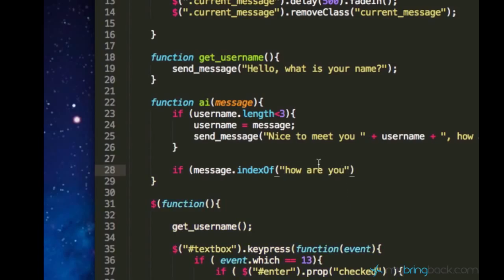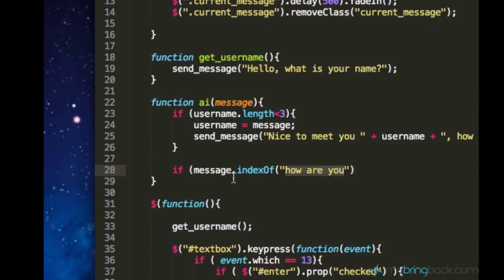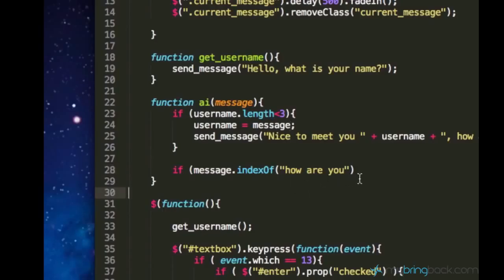So we are looking for the phrase how are you in the user's message. And what this indexOf actually does is it returns the position of this phrase in this big message.